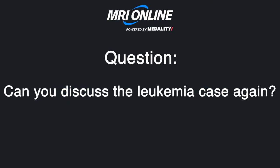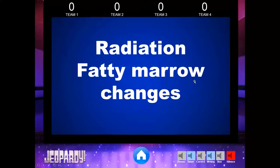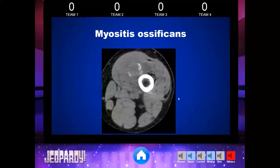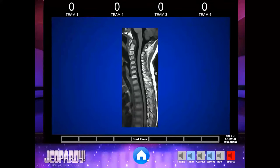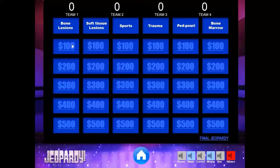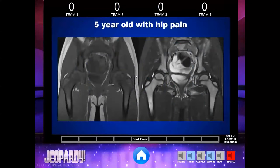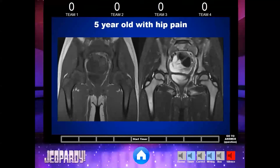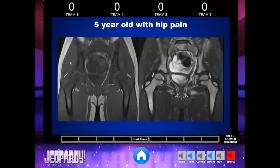Going back to the leukemia case. When you first look at the marrow, symmetry is not going to help you as much in these cases — it's very tricky. You want to get used to what normal marrow looks like. On a STIR image, the marrow should be kind of grayish. You would never have marrow this bright — that should be alarming. On T1, notice that the marrow is darker than adjacent skeletal muscle. That is concerning for a malignant process.